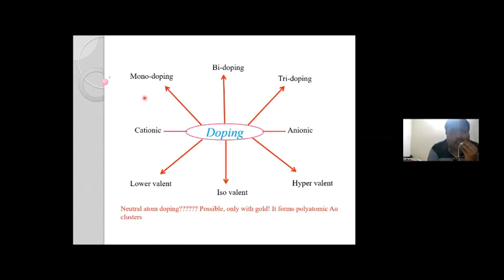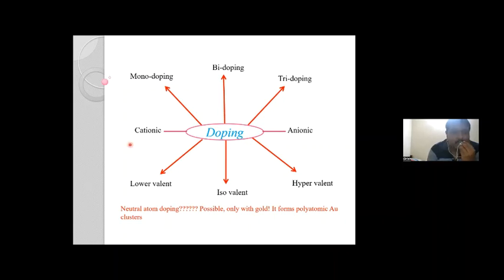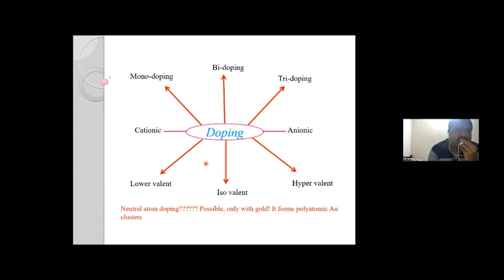Widely, you can have mono-doping with only one element, bi-doping with two metals or two non-metals, or a tri-doping system — this is the area of my current interest. You can substitute at the cationic or anionic sites. You also have lower-valent, isovalent, and hypervalent doping. Isovalent means the charges are the same — for example, doping V4+ at Ti4+ sites.